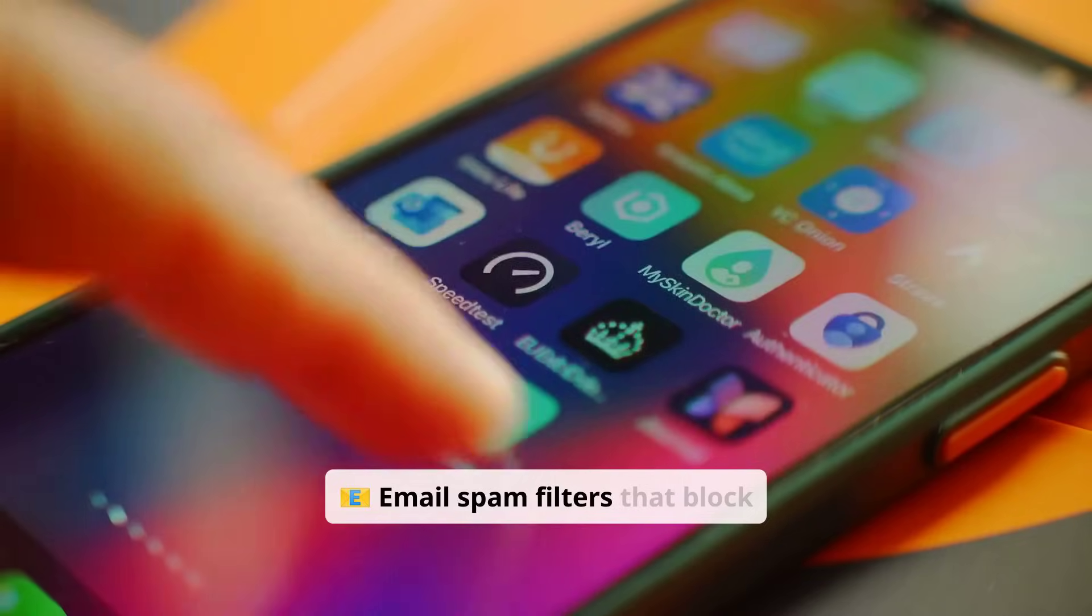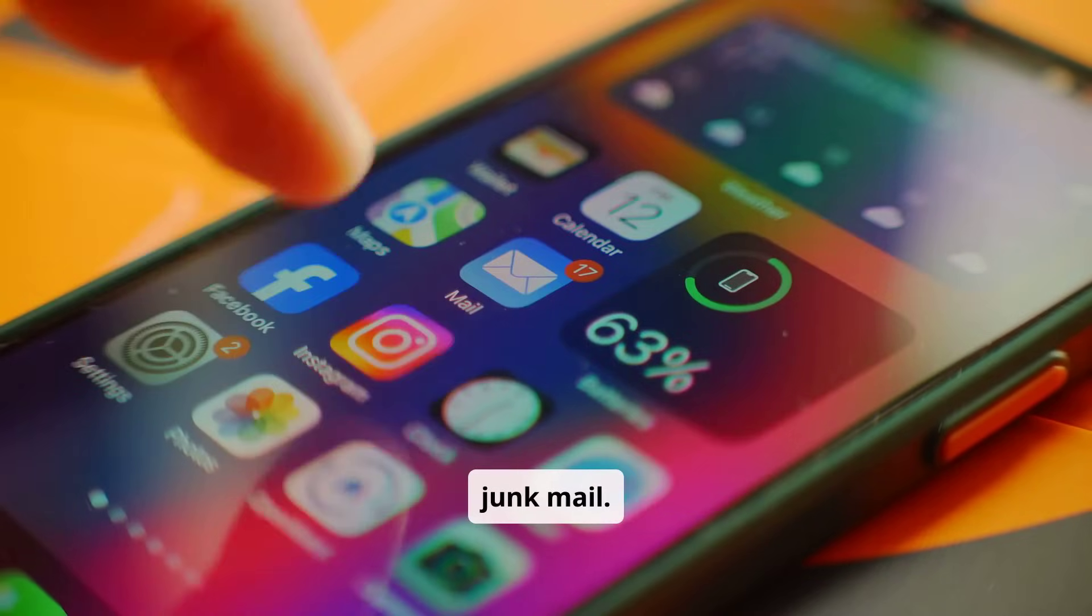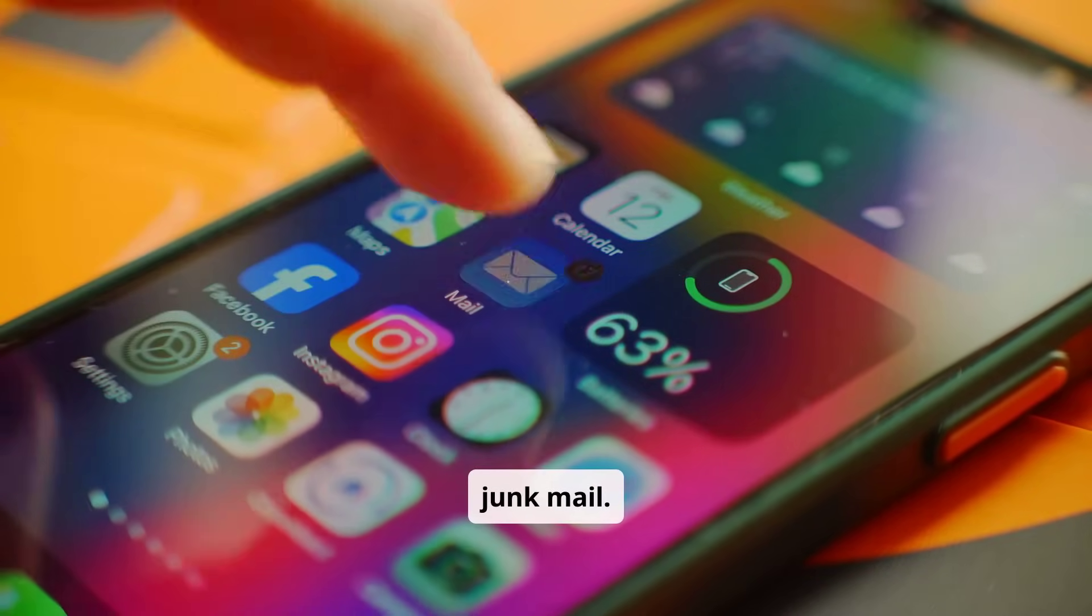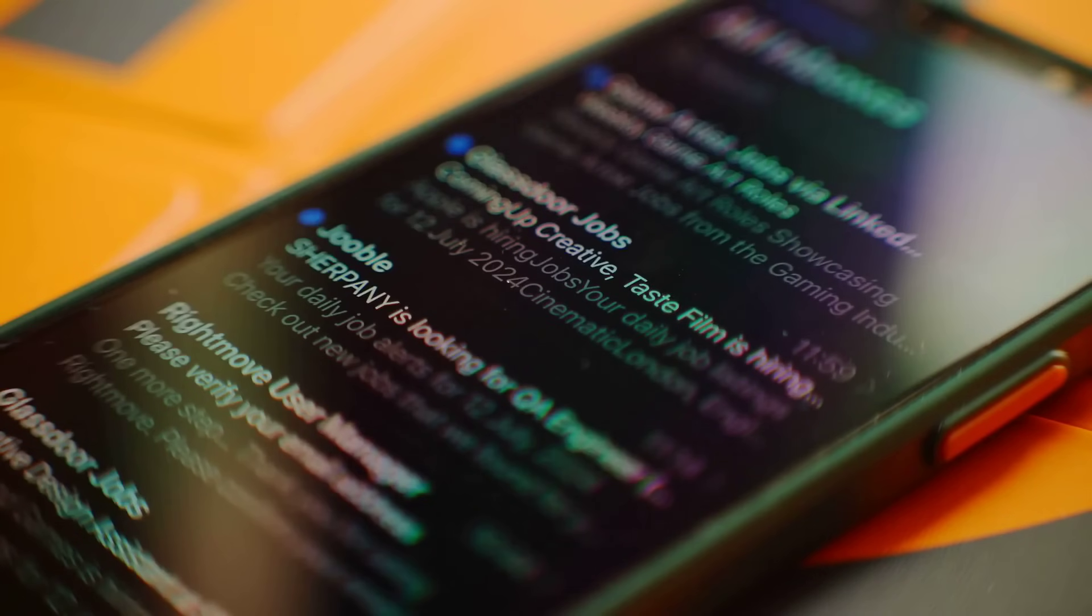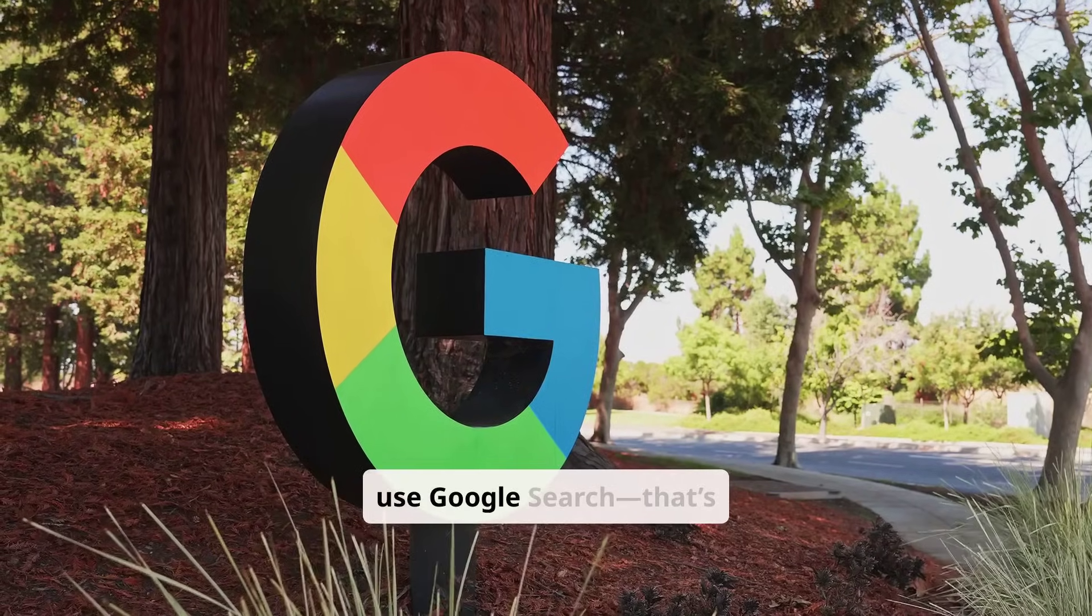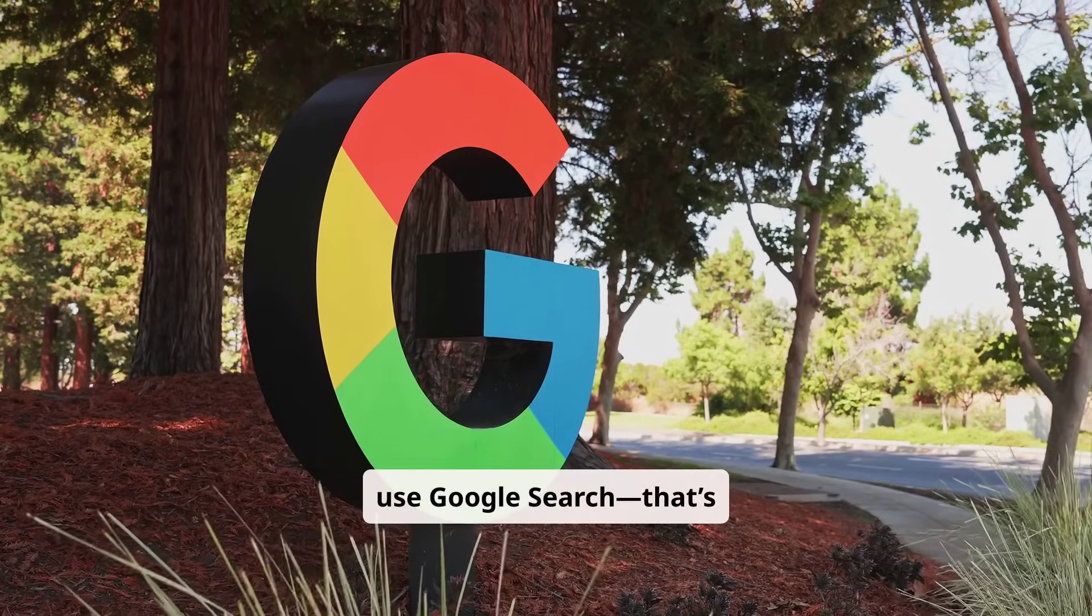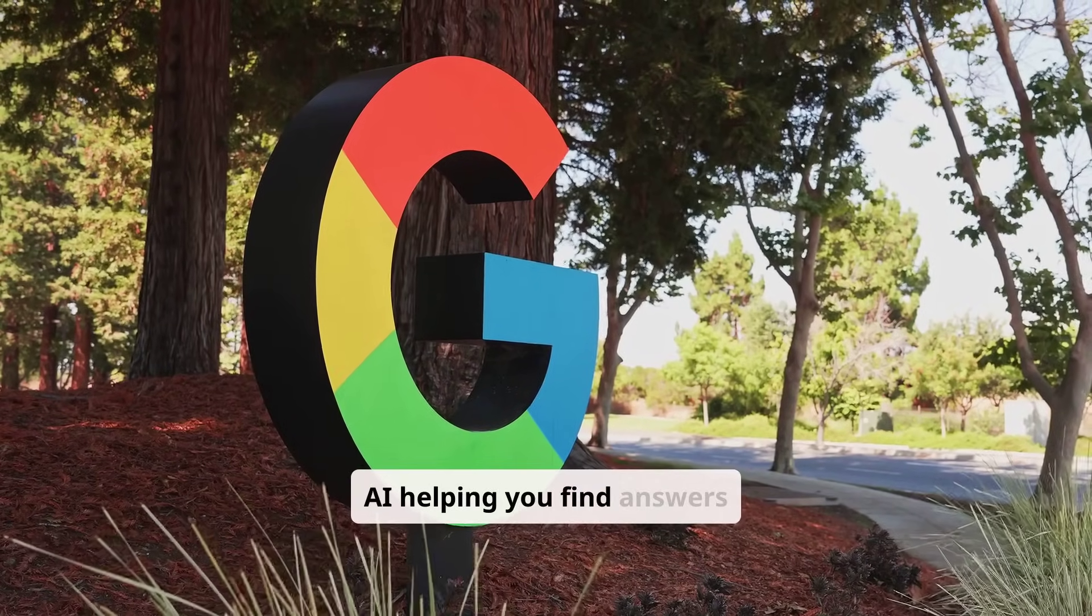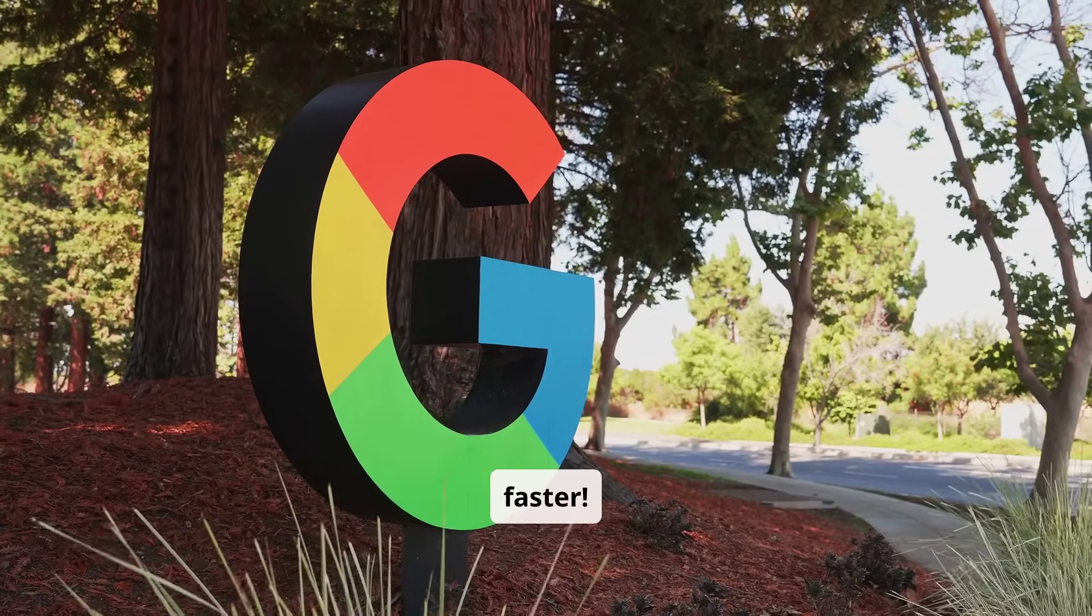Email spam filters that block junk mail. And yes, even when you use Google search, that's AI helping you find answers faster.